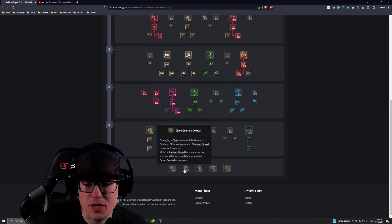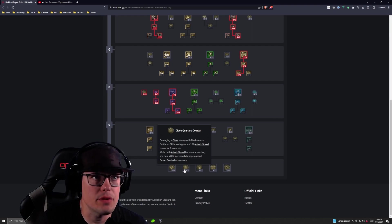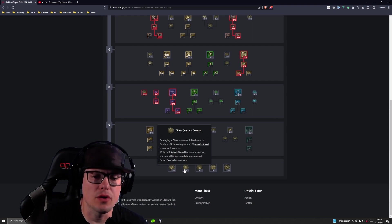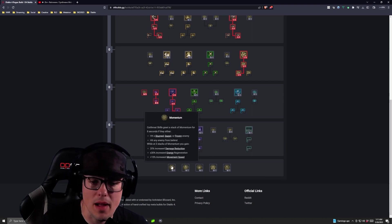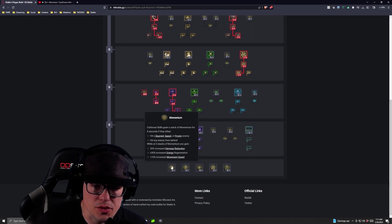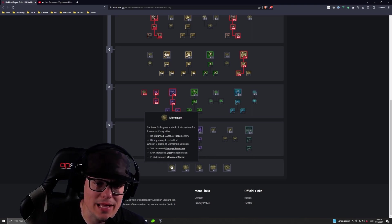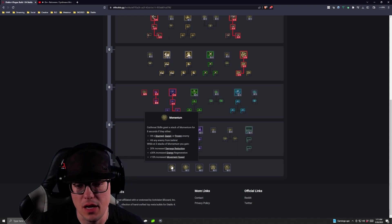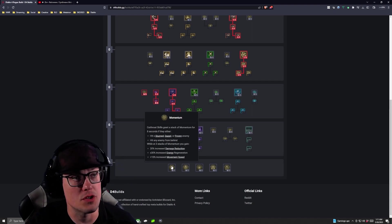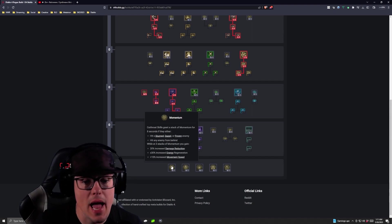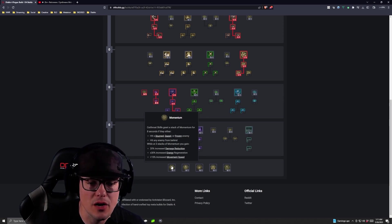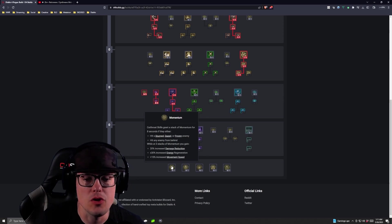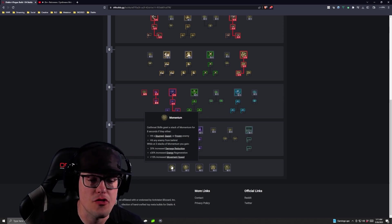So Close Quarters Combat, this is the one I took in the Glass Cannon build and in Momentum, we're going to take this right here. So Cutthroat Skills grant a stack of Momentum for eight seconds if they either hit a stunned, dazed or frozen enemy where we're stunning and dazing all over the place and then while at least three stacks of Momentum, you gain 20% increased damage reduction, 30% increased energy regeneration and 15% increased movement speed.